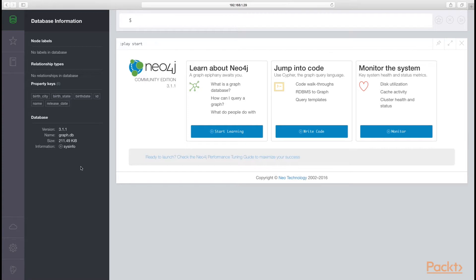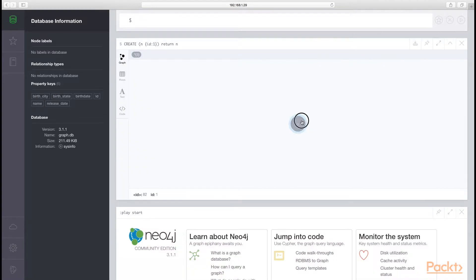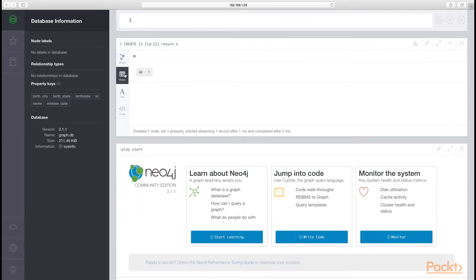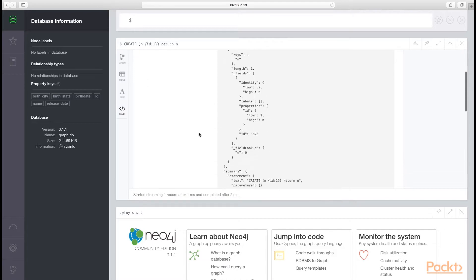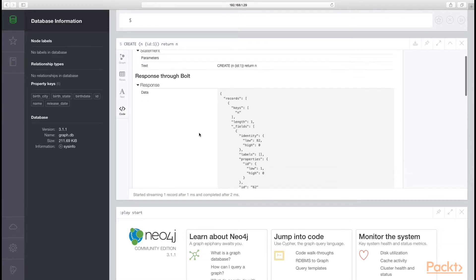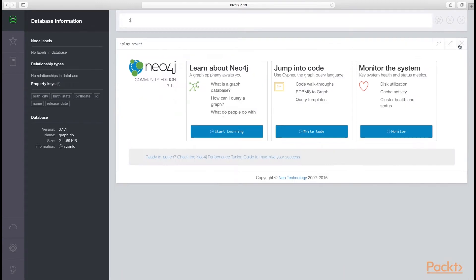We can also see information about our system, including the size of the data stored. We'll execute that CREATE statement to create an unlabeled node with an ID of 1, and we will return that node so the browser can display it. This representation shows you that you have a node with an internal ID of 82 — which for this purpose we don't care about — and this node has an ID that we provided of 1. We can look at the individual rows returned and also see it in a more traditional relational database view, as well as the code response from the backend API call.